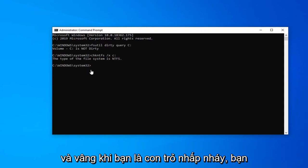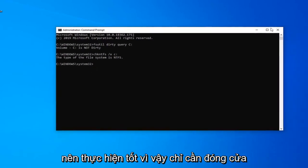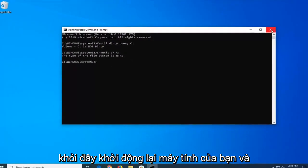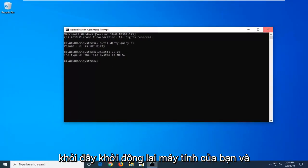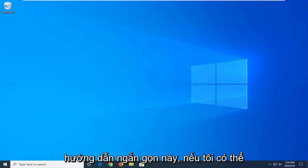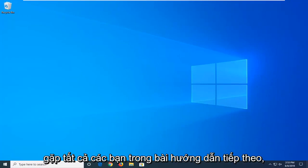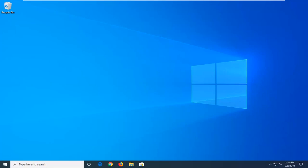Once you have a blinking cursor you should be good to go. Just close out of here, restart your computer, and that is it. As always, thank you guys for watching this brief tutorial. Hopefully it helped you out and I do look forward to catching you all in the next tutorial. Goodbye.